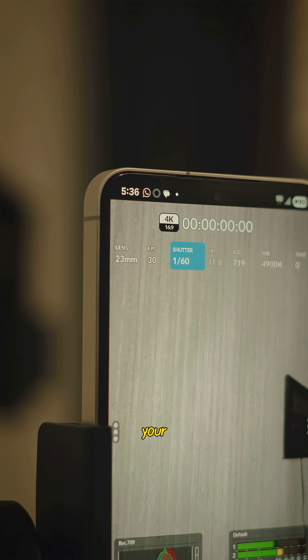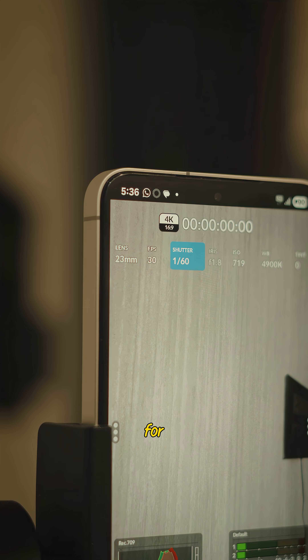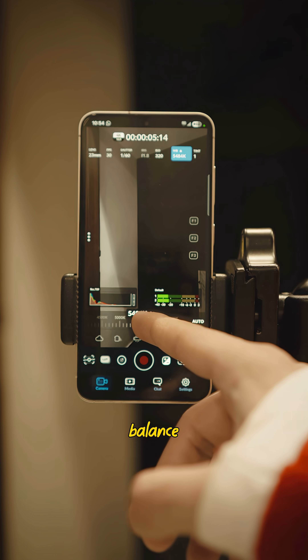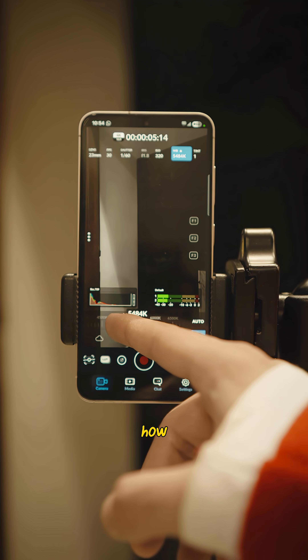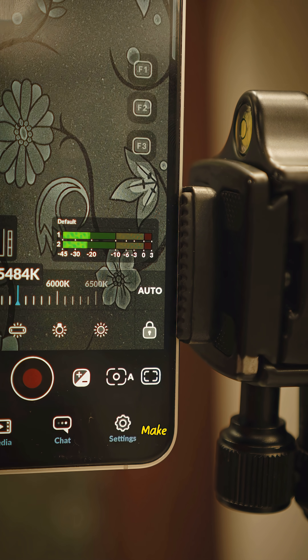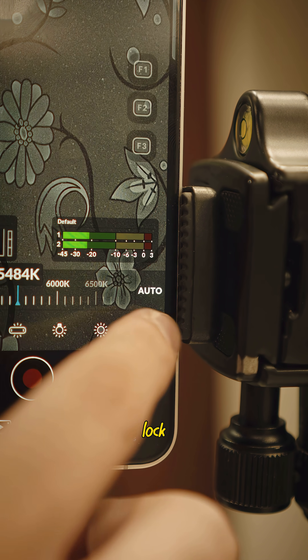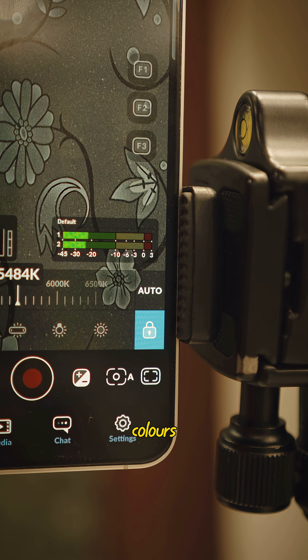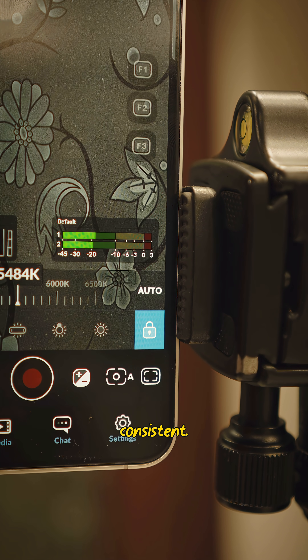Shutter speed should be double your FPS for a natural motion blur, and white balance controls how warm or cool your shot looks. Make sure you lock it so your colors stay consistent.